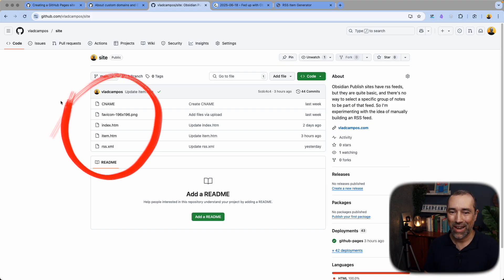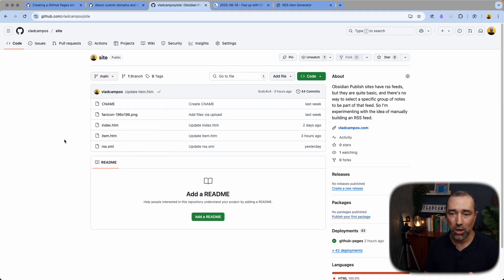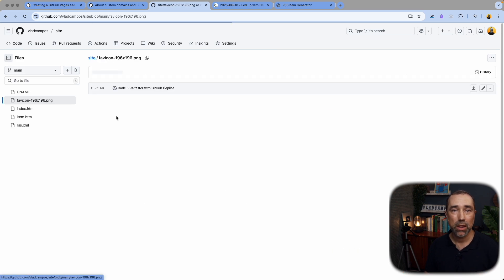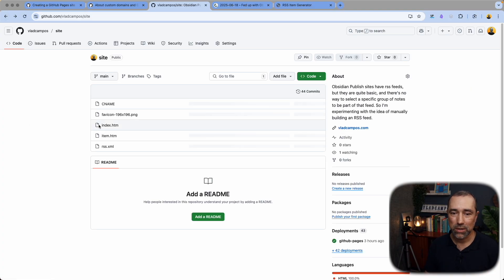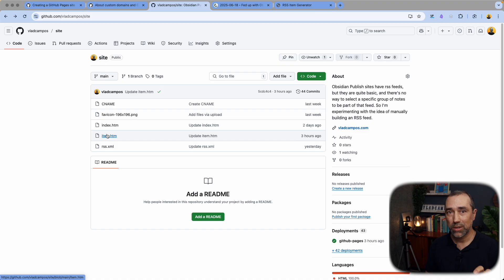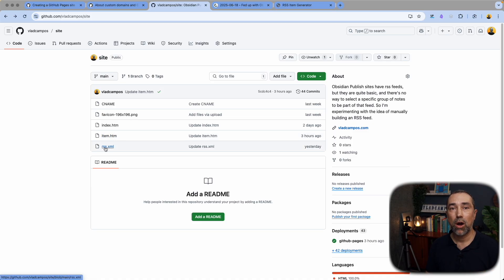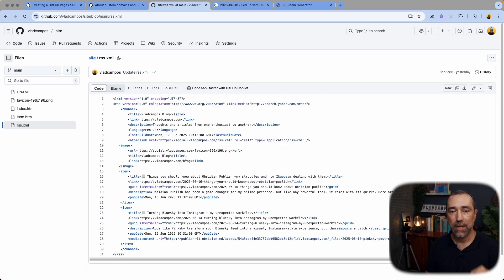In reality, the files that go to my site — that create and build my site — there are some files here that have nothing to do with today's video. We're talking about the ones we need for today's video. This is optional — this is my logo, it's here because I want the feed to have a logo. Then we have the item file, which is part of the builder — this is what I'm using to build the feed. And we have RSS — this is where we'll build the new RSS feed.